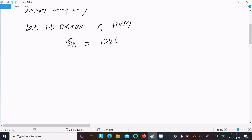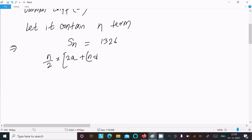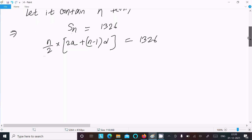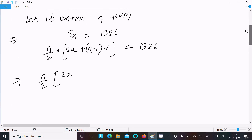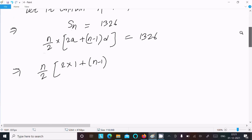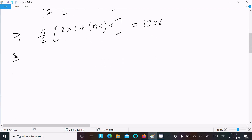Now we know the sum of n terms formula: Sn = n/2 * [2a + (n-1)*d] = 1326. Here n we don't know. Substituting: n/2 * [2 into a, where a equals 1, plus (n-1) into d, where d equals 4] equals 1326.